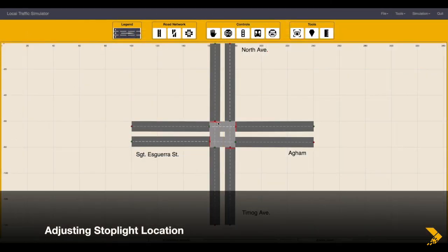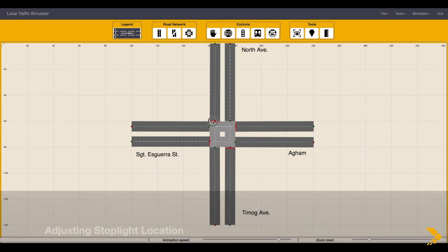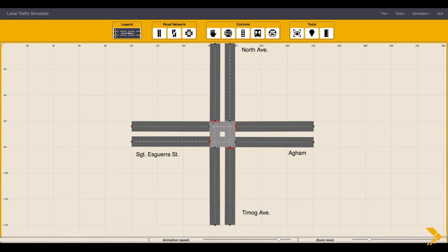The stoplight location can be adjusted. Click and drag the stoplight to align them.